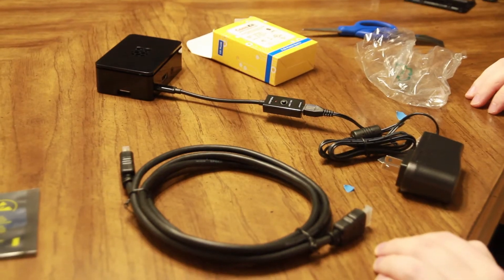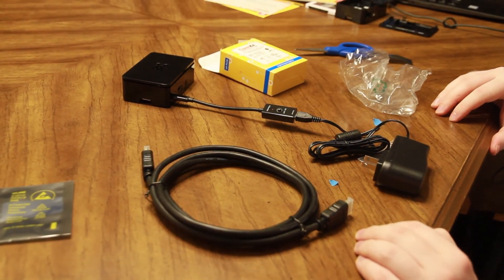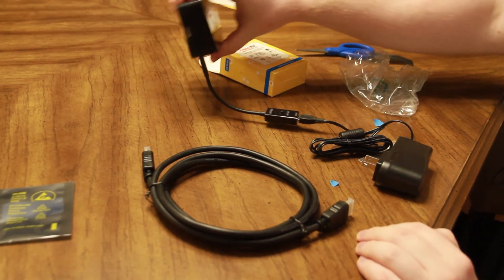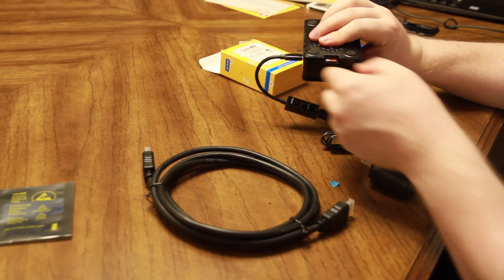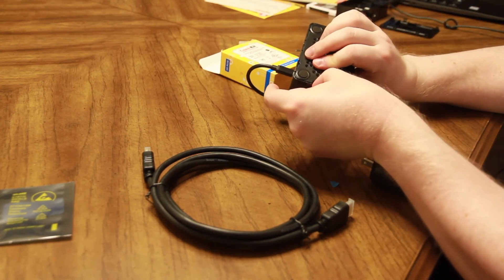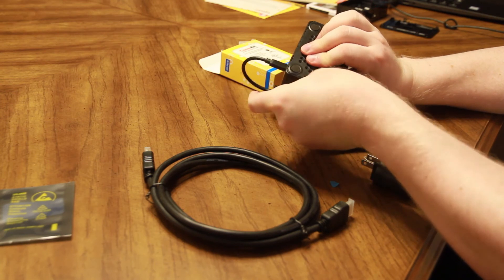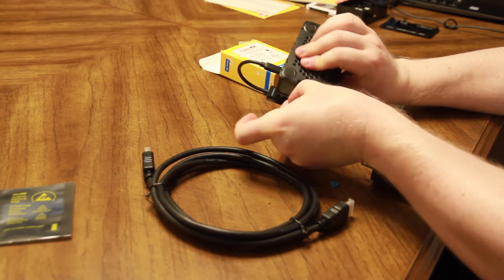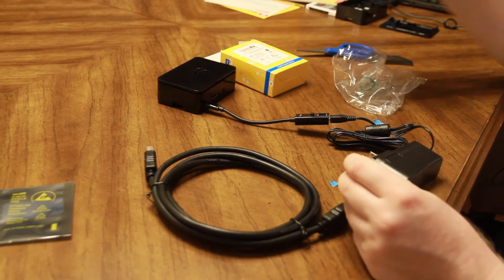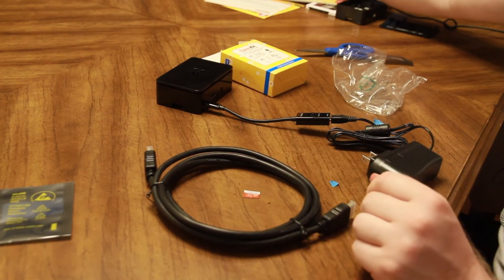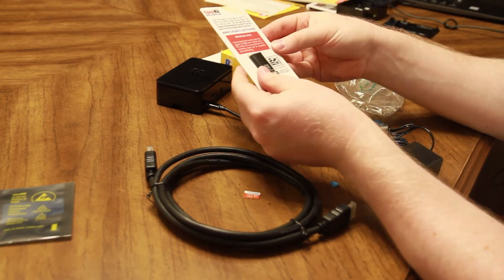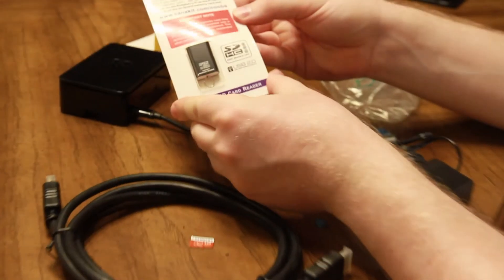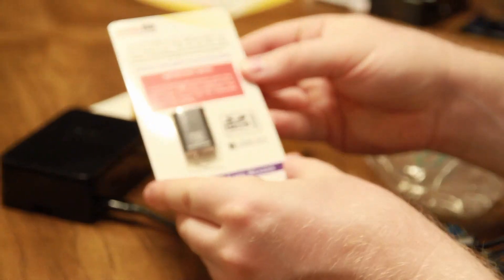If you don't have a keyboard, mouse, or monitor, you can also configure the Raspberry Pi operating system through your laptop or desktop computer. Remove the microSD card from the slot, and use the provided USB adapter to plug the microSD card into your computer.